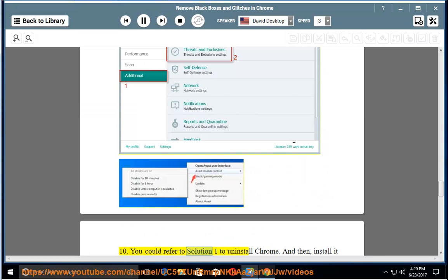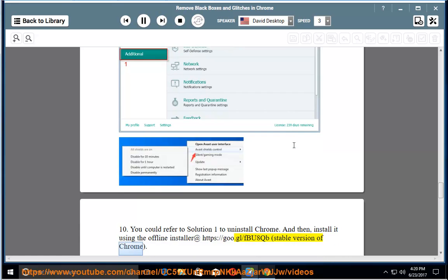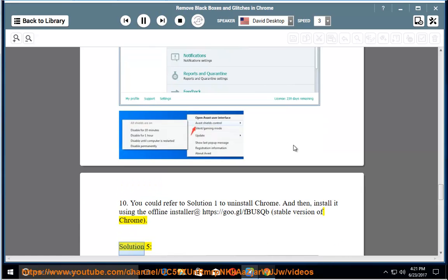10. You could refer to solution 1 to uninstall Chrome. And then, install it using the offline installer at https://goo.gl/fbu8qb for the stable version of Chrome.